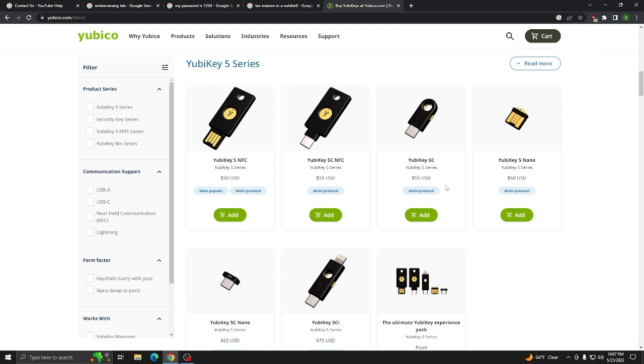So you need to get two of these because you need to have a backup one. And then you want to take off other types of two-factor authentication, you know, like your phone and so forth. Take it from me. Two-factor authentication using your phone is useless. When I was hacked, that did nothing to stop it whatsoever.